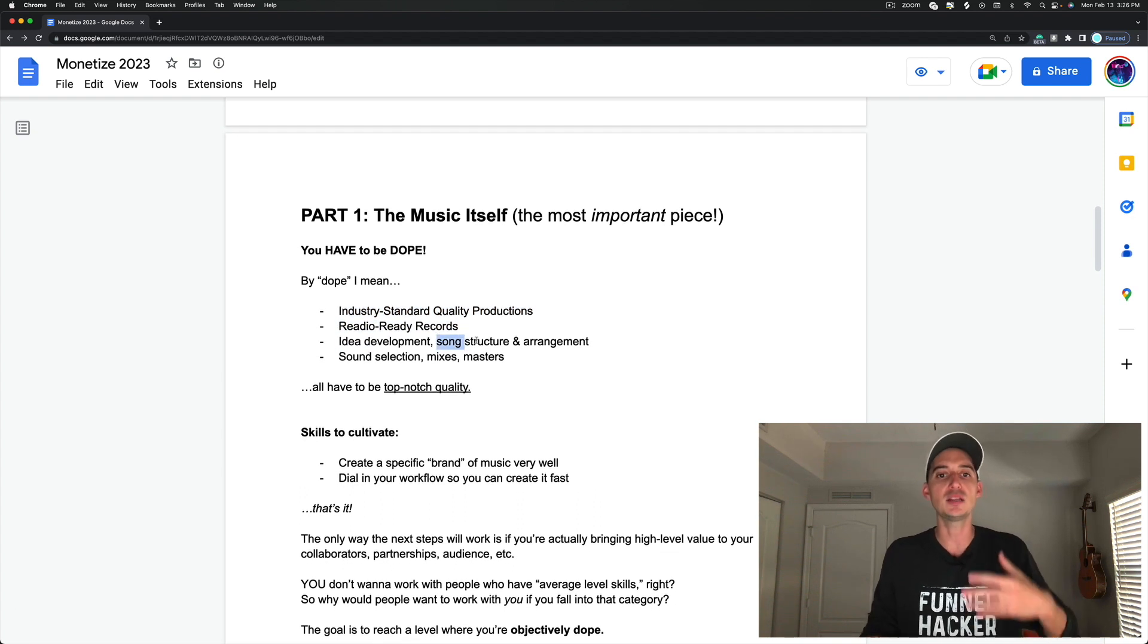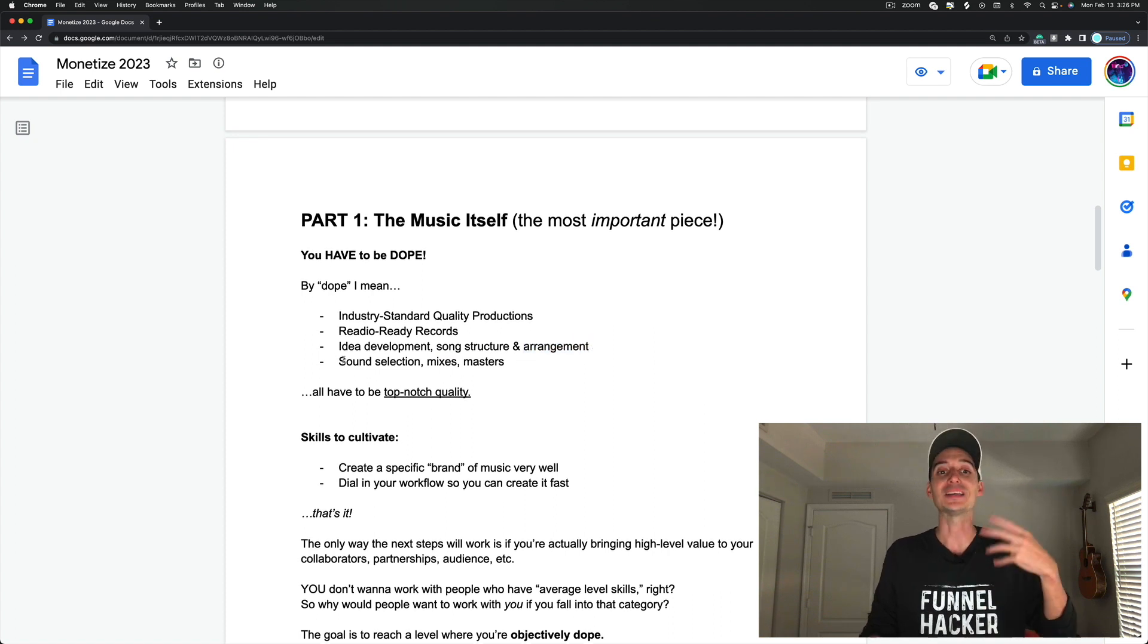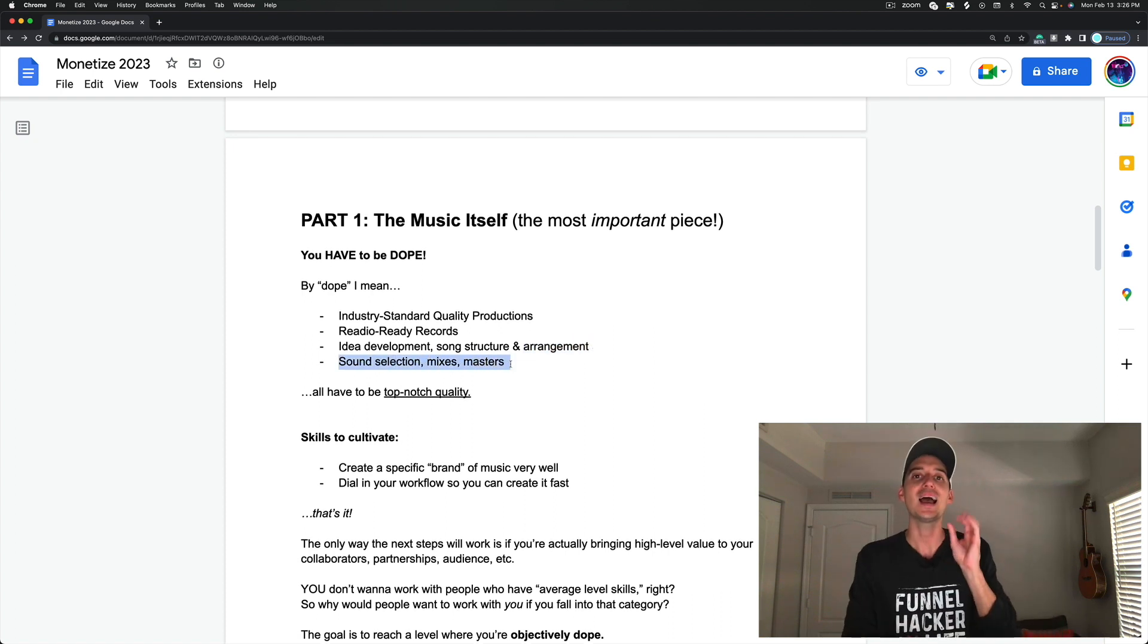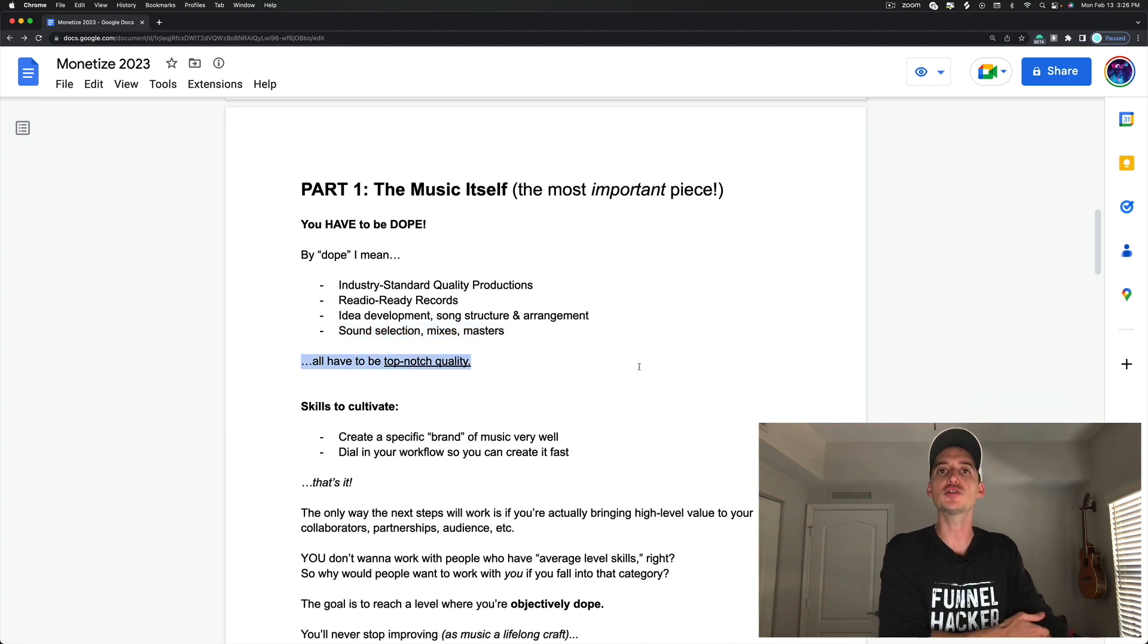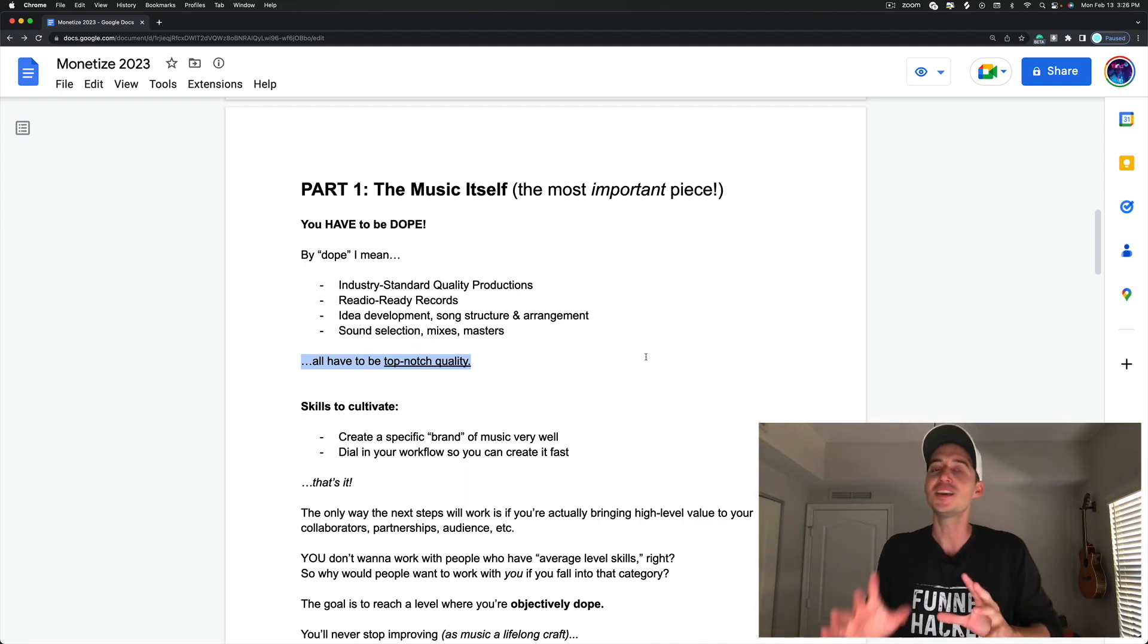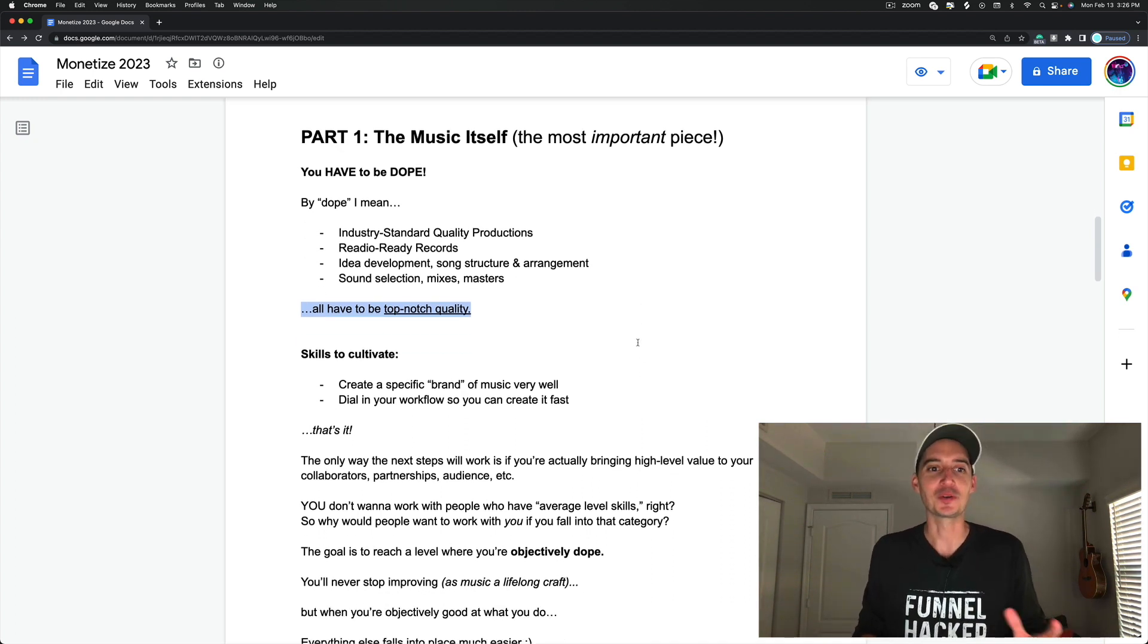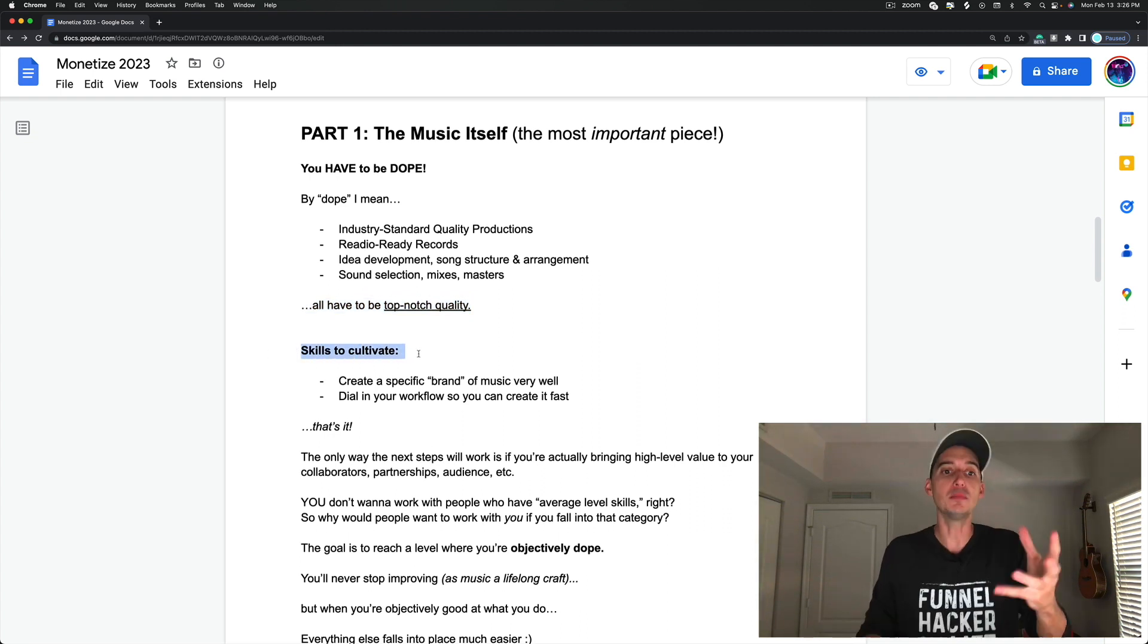And by dope, I mean you have to be making industry standard quality productions. You have to be able to produce radio-ready records. Your idea development, your song structure, the arrangement of your tracks, the sound selection, the mixes, the masters, all of this has to be on point. It has to be top-notch quality, and it has to be major label release quality. If it's not, you're going to have a hard time getting in the door.